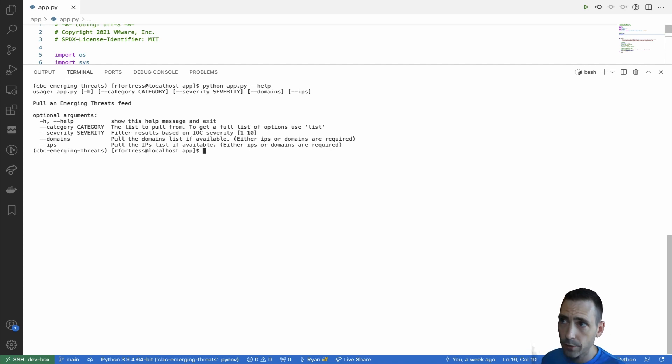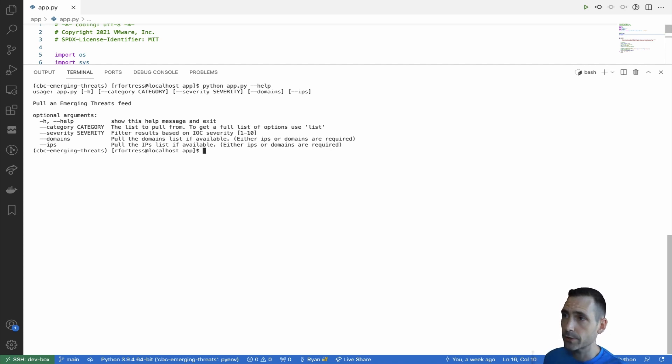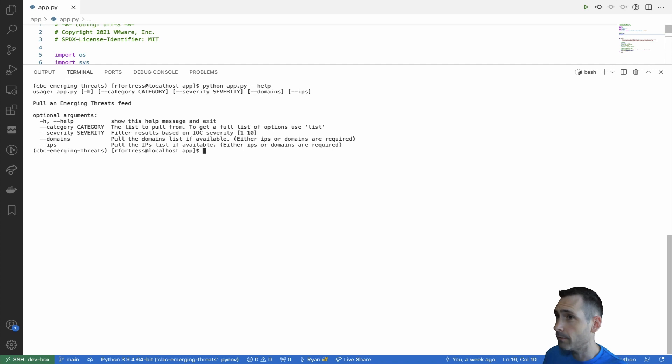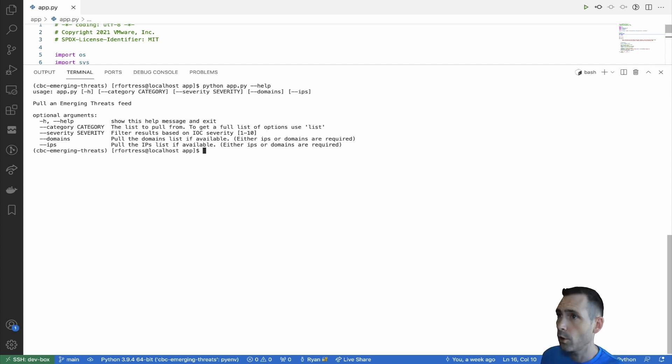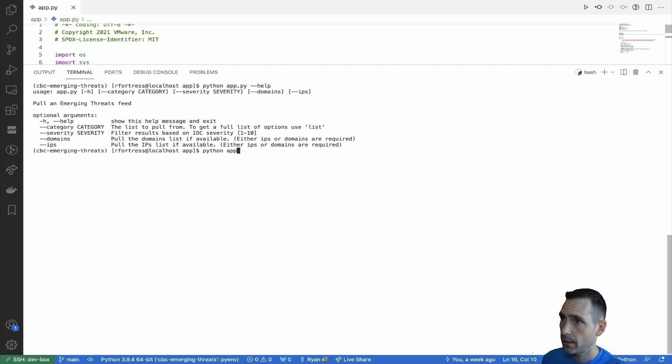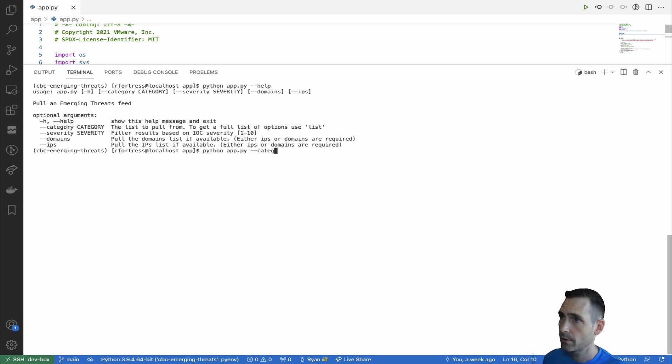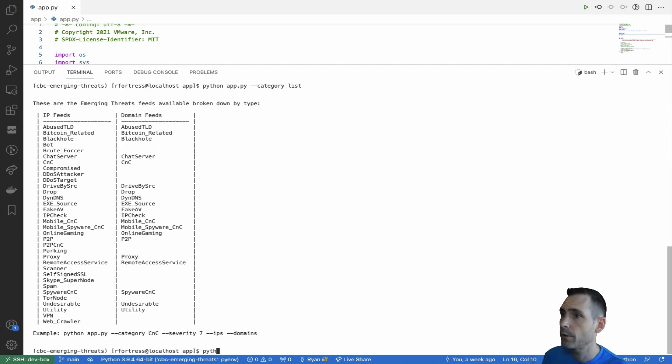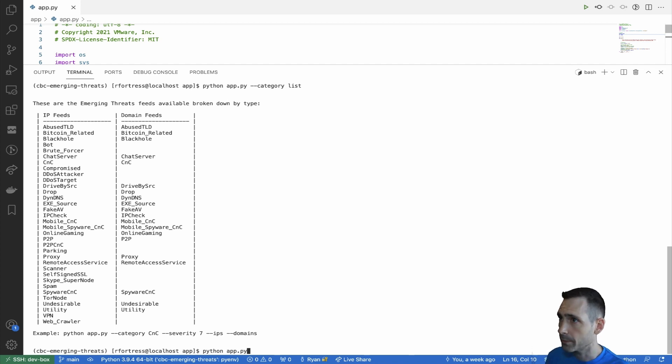Now, with the category, how do you know which threat feed you want to ingest or which threat feeds are available for ingestion? We can either provide a category of list or no arguments at all, and it will output them. So we can do category list or just run app.py with no arguments.